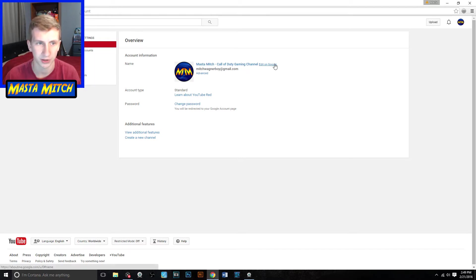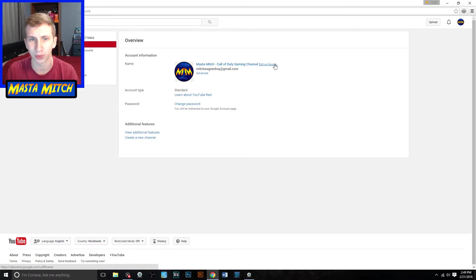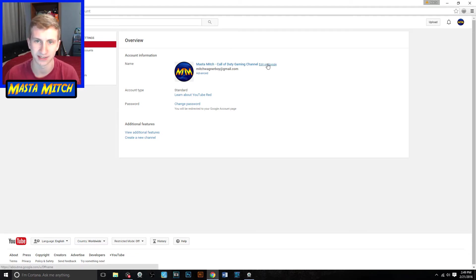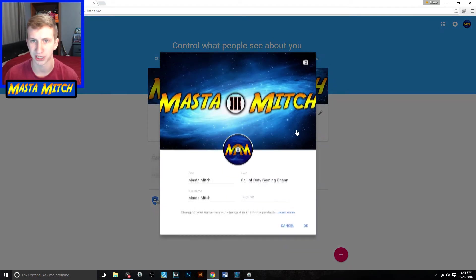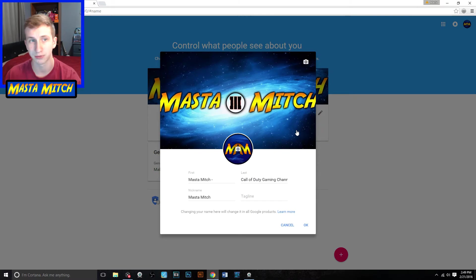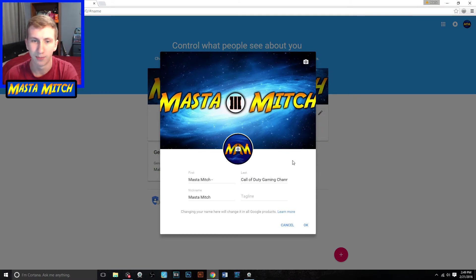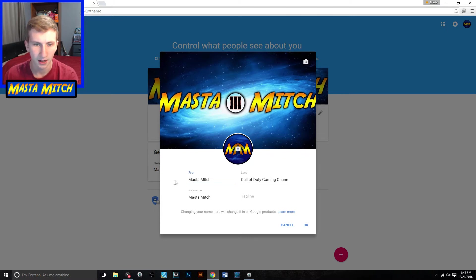So once you're on your channel, you go here, then you can edit on Google. Unfortunately, Google Plus has been a lot of the trouble — it's like a middleman for YouTube now. When changing your YouTube channel name, it does not work just on YouTube; you have to do it through Google Plus. But there is a very simple way to do it right here, as you guys can see.